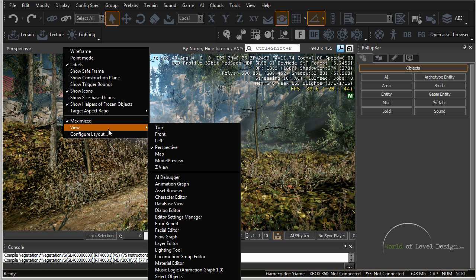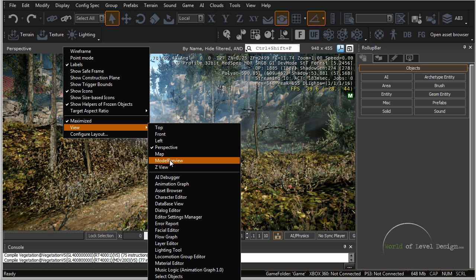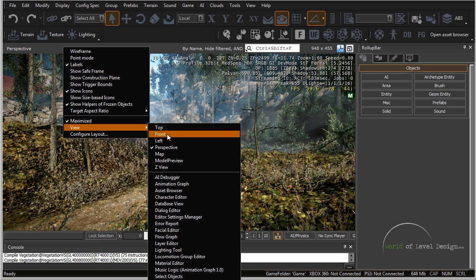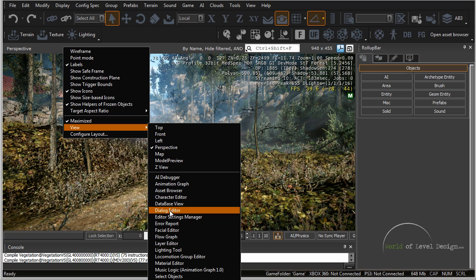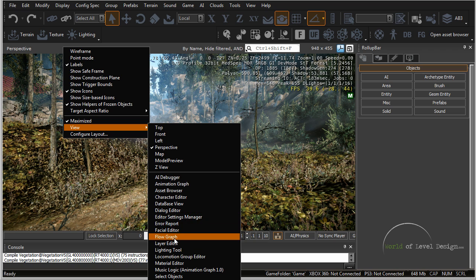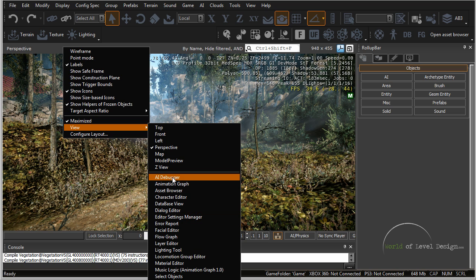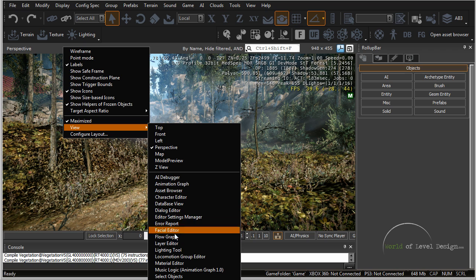Now if you want to get a different viewport, if you go under view you have top, front, left, perspective and you can change the view to any of the other orthographical viewports. You also have all the other windows that are important inside CryEngine and you can change this view into any of the CryEngine editor windows here.